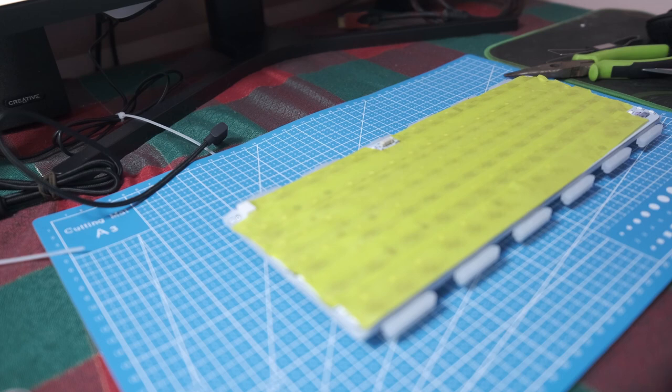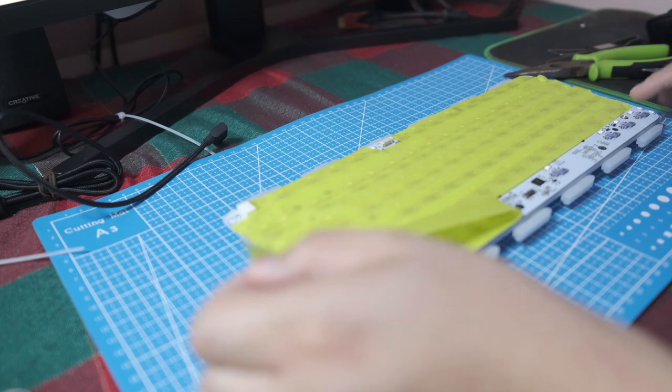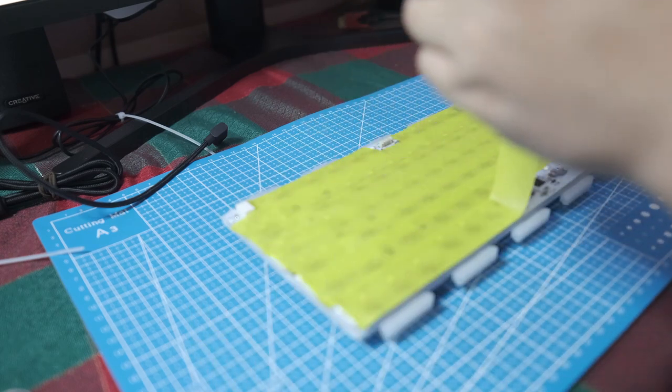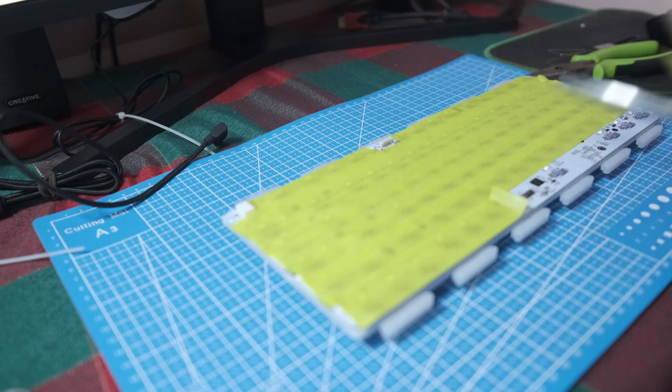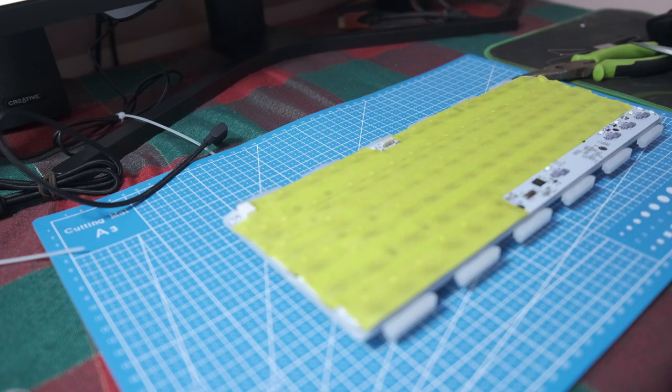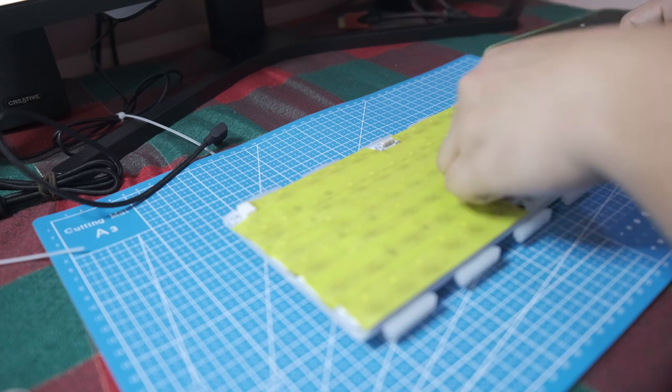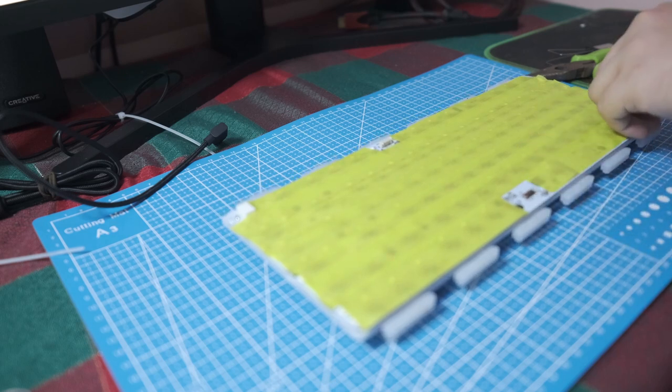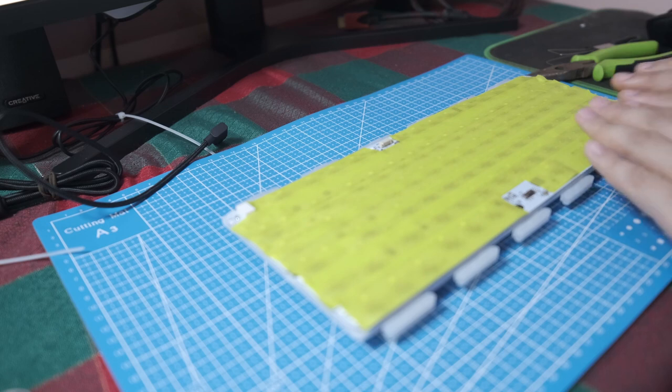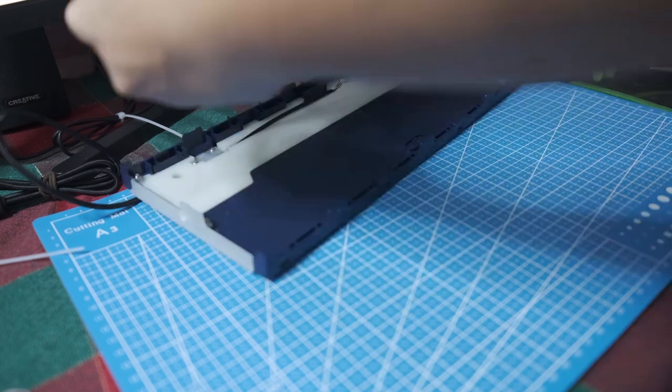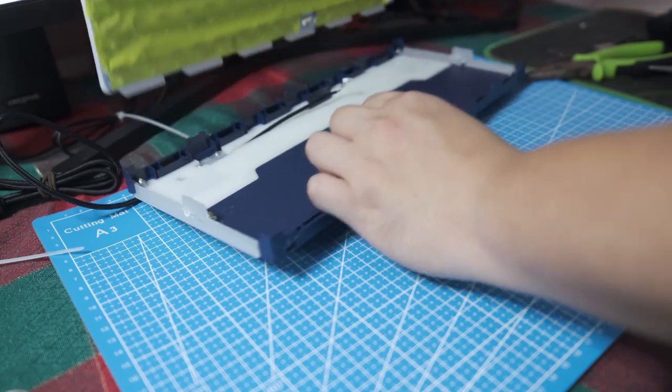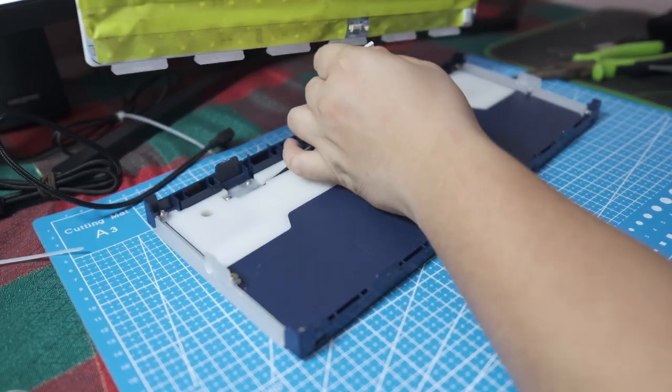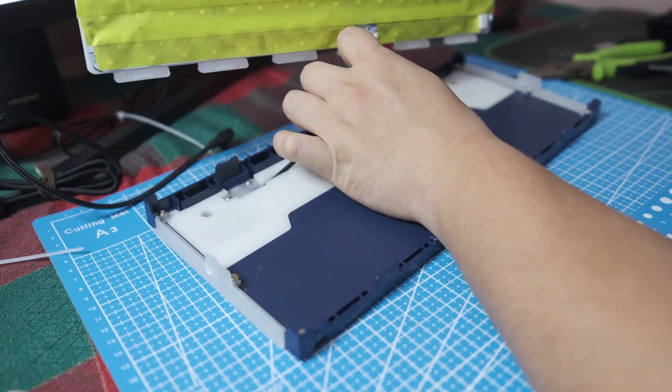I actually forgot to leave a space for the switch, so I'll leave that exposed. And there you go. Now we just gotta make sure that the keyboard still works after all the manhandling.